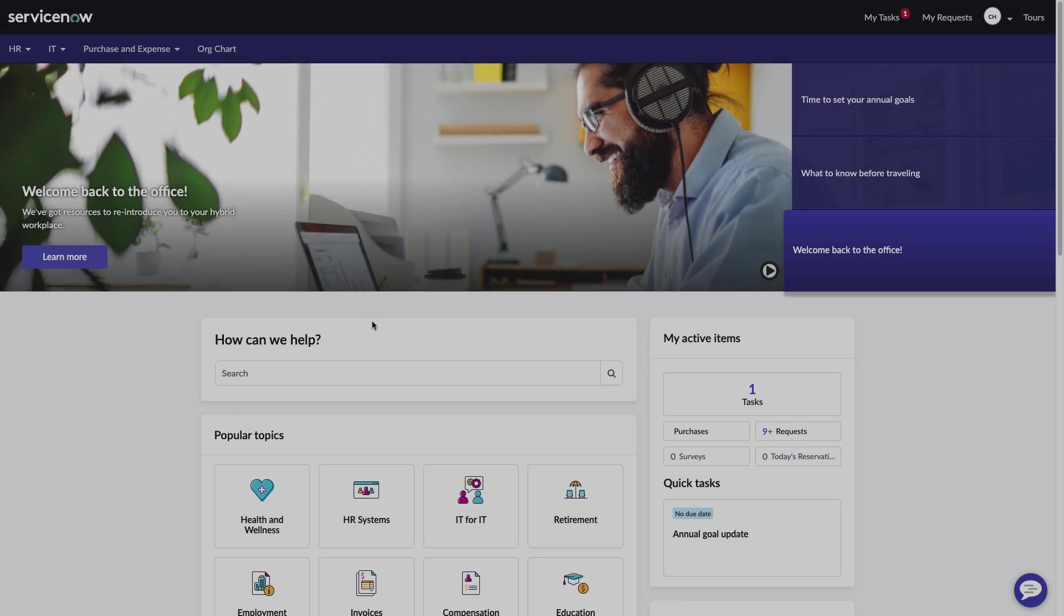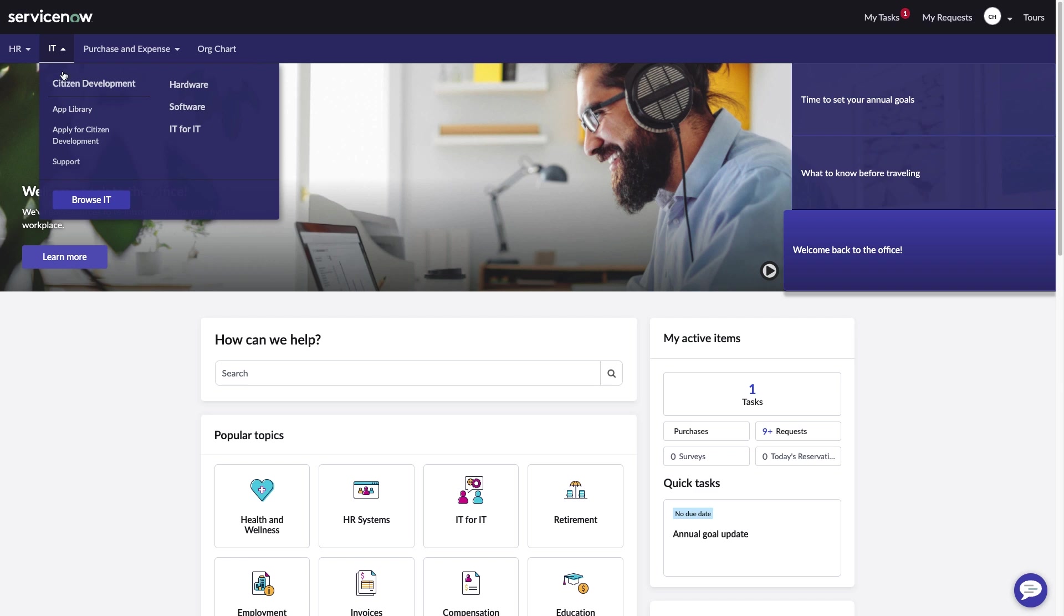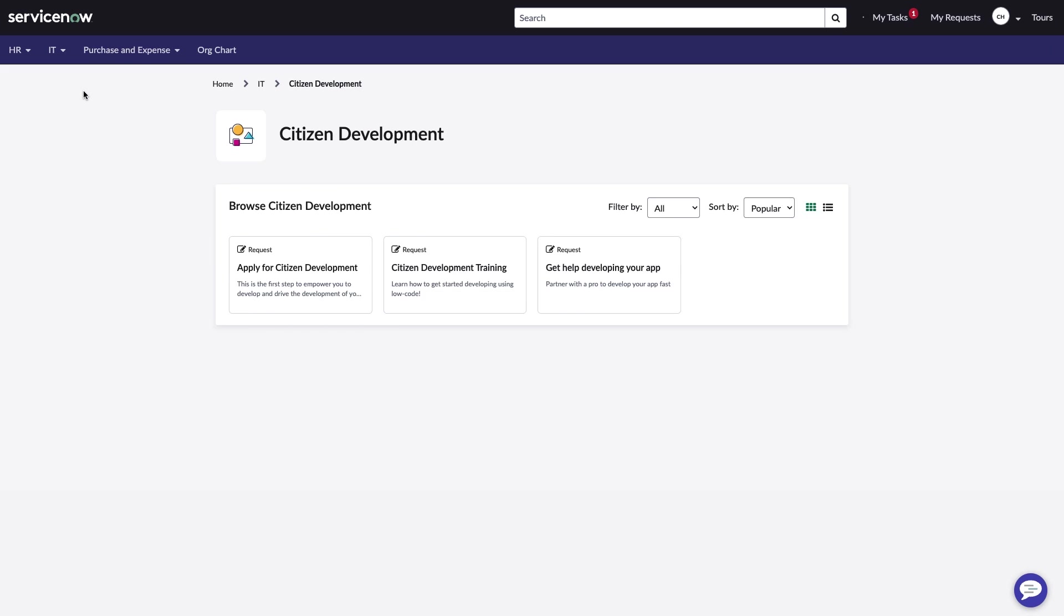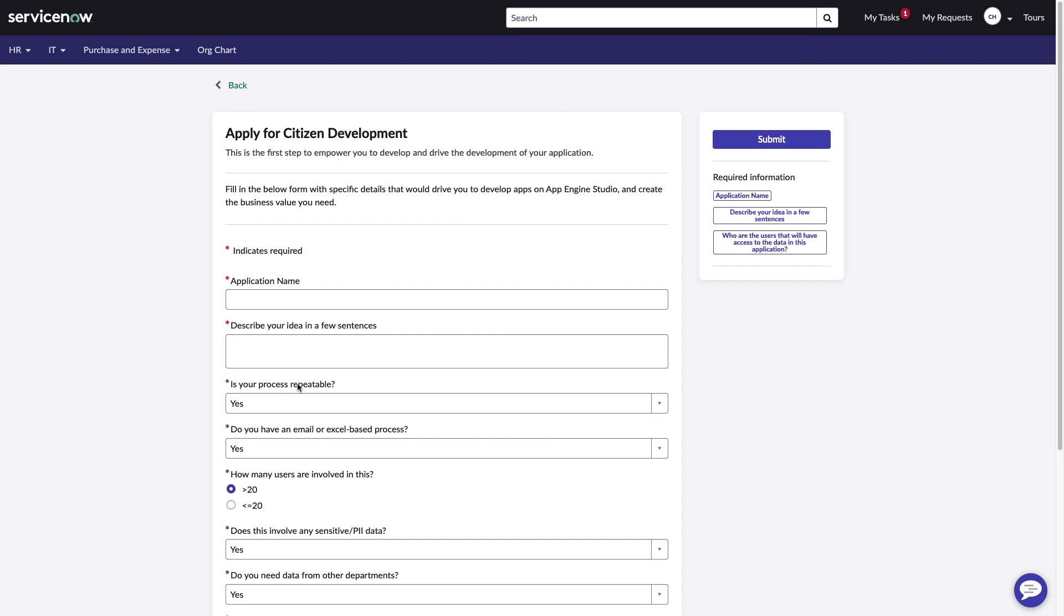It all starts with an idea. Carla Humble, a marketing operations director, had a flash of inspiration recently about how she could streamline the way her company puts on marketing events of any size. Carla hasn't built an app before, so to get started, she applies to be a citizen developer using App Engine's out-of-the-box app intake form.